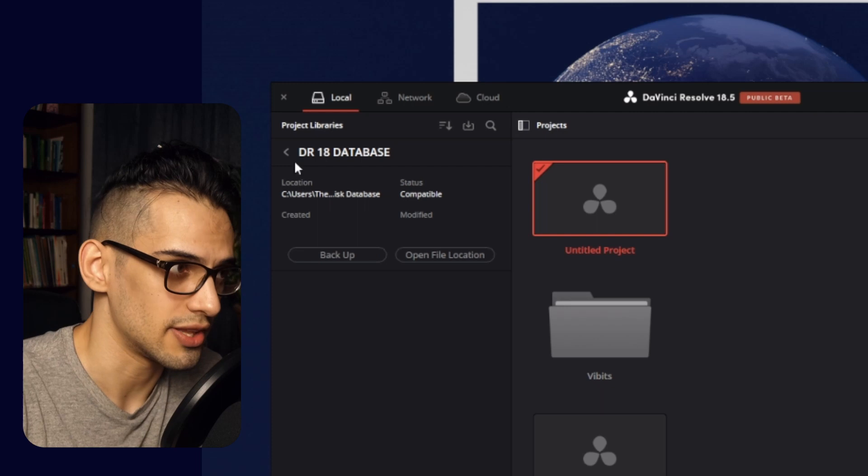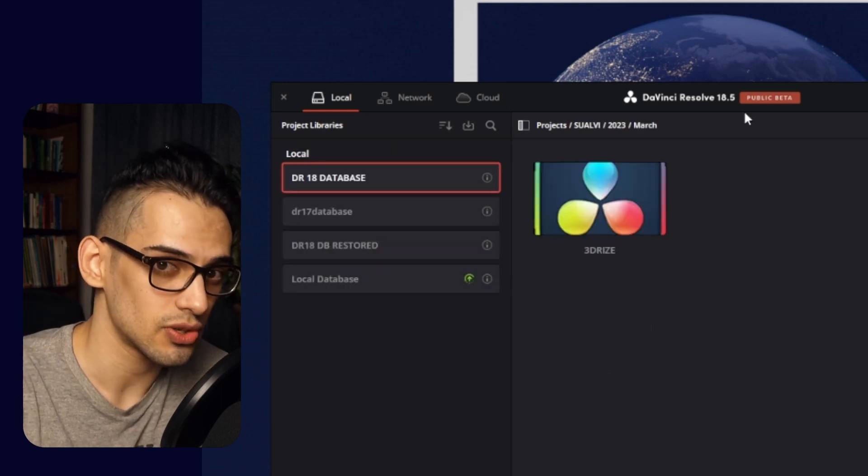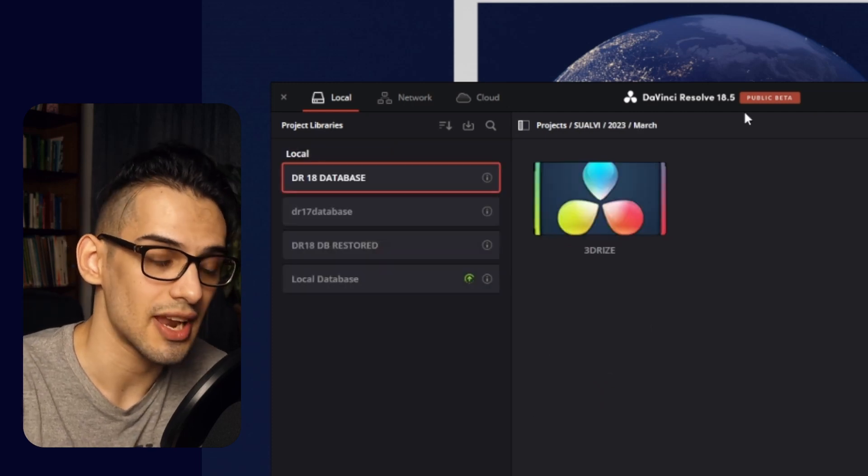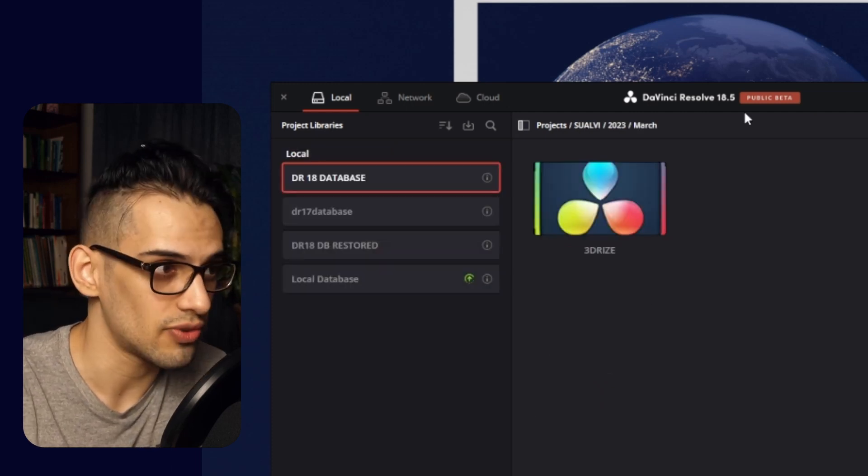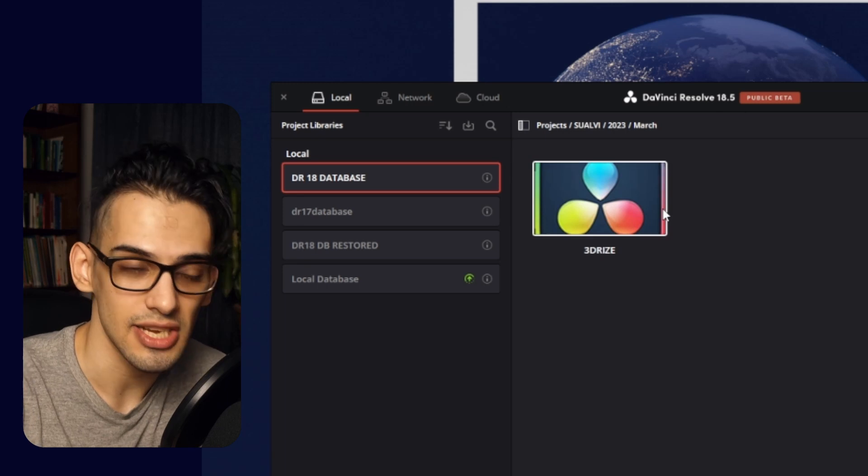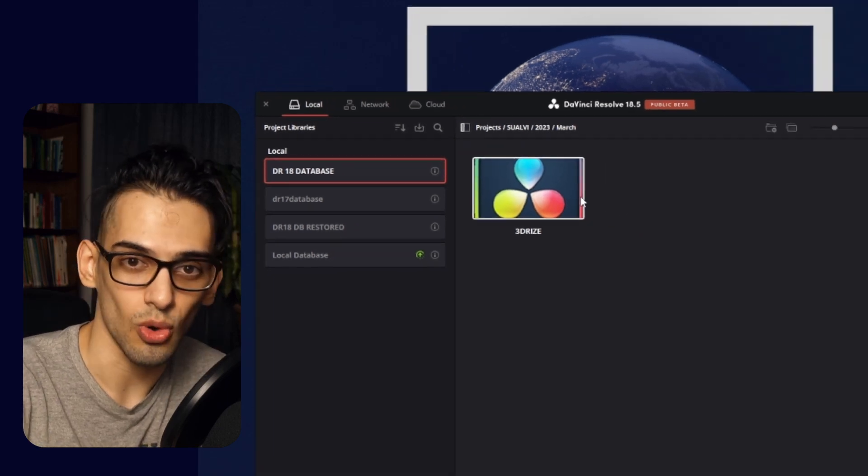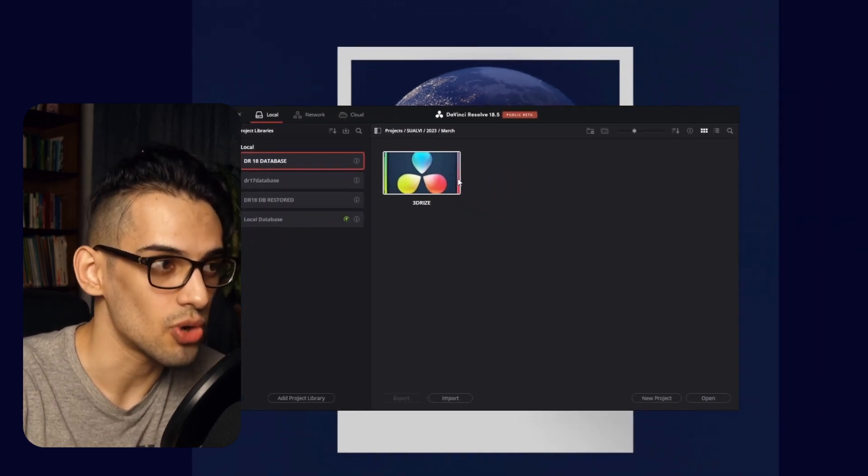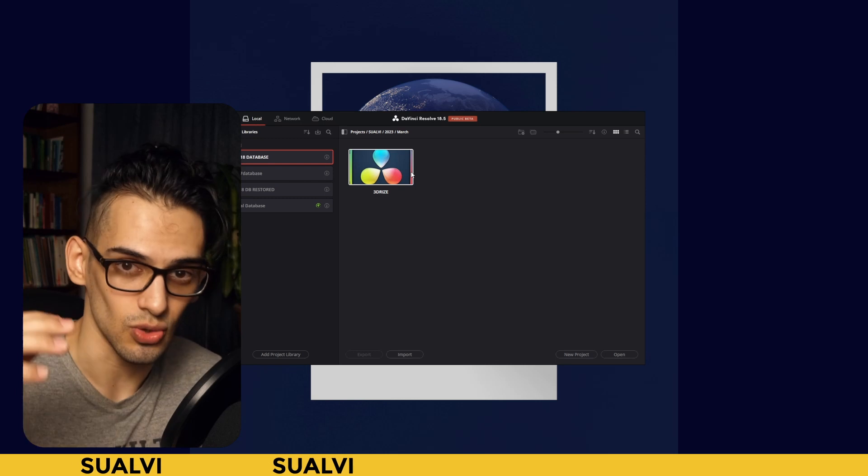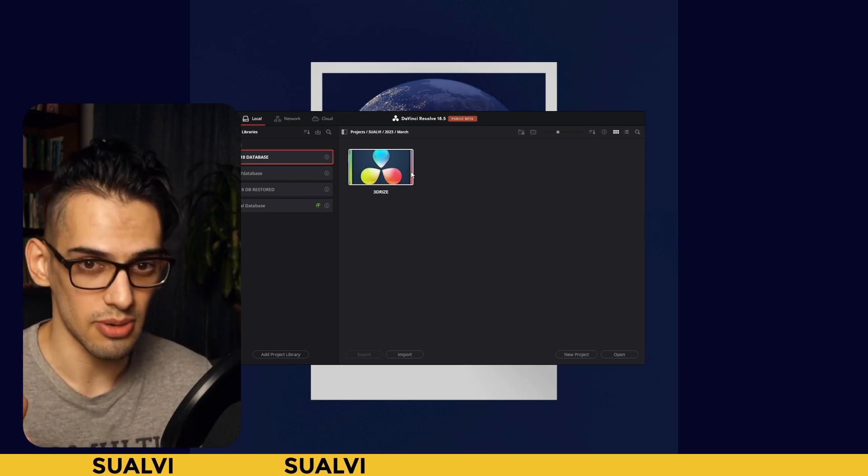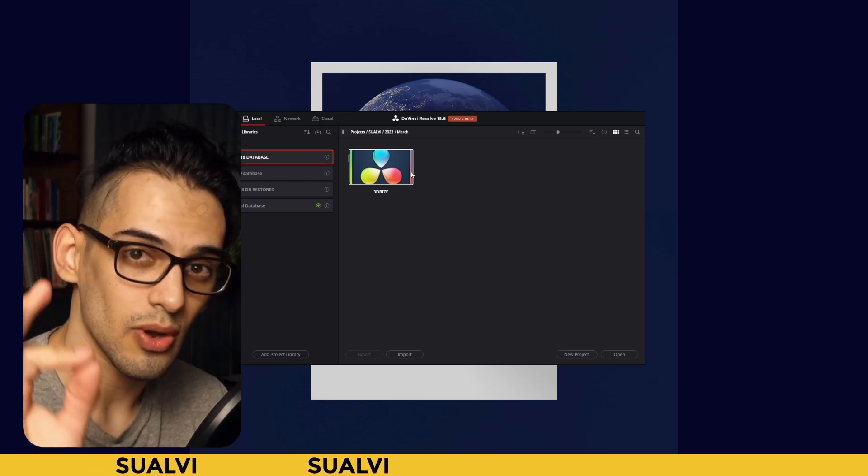Now the next thing I wanted to let you know is that if you open a project in 18.5, as it tells you there, you're not going to be able to open the same project in version 18 if you go back. So if you're working on client projects or important projects, you might want to make sure to just not open those in the 18.5 version.